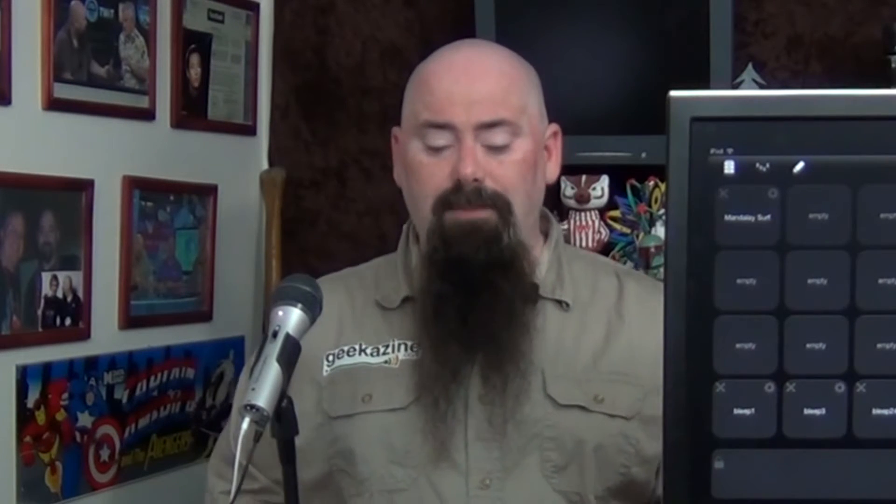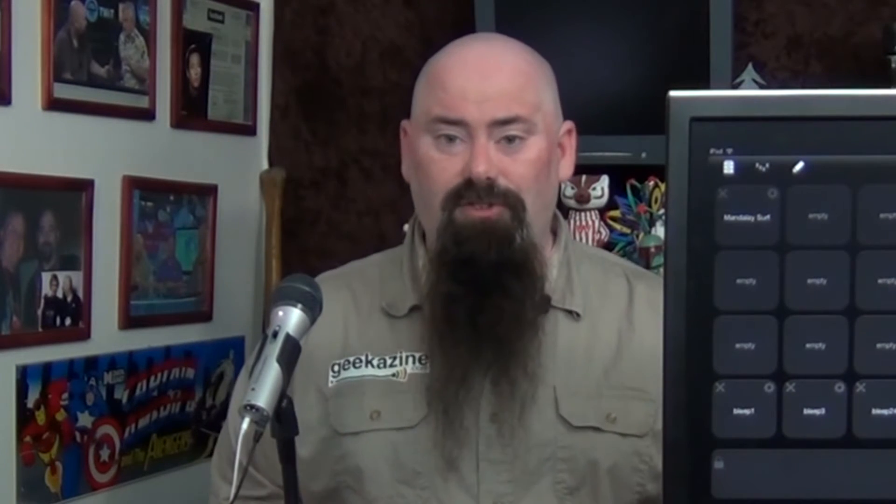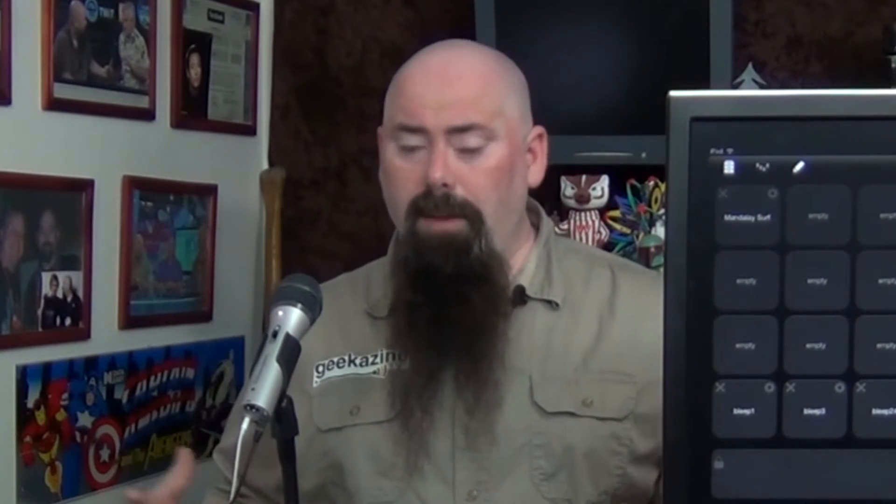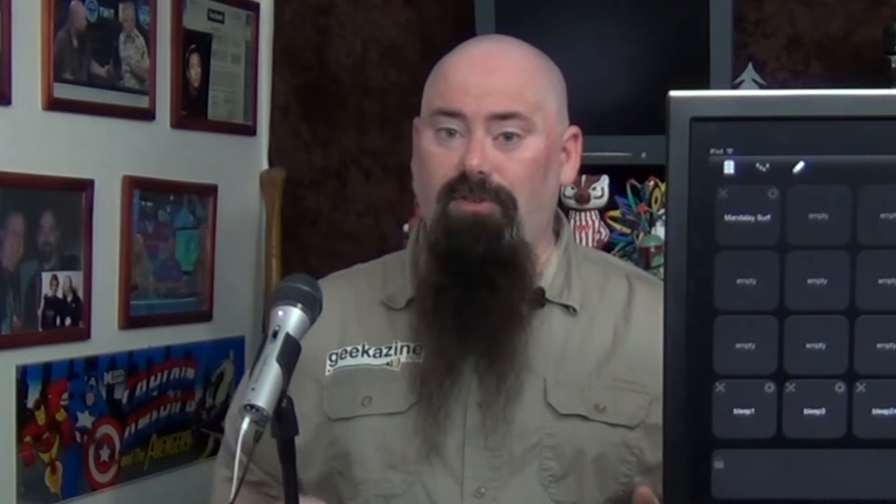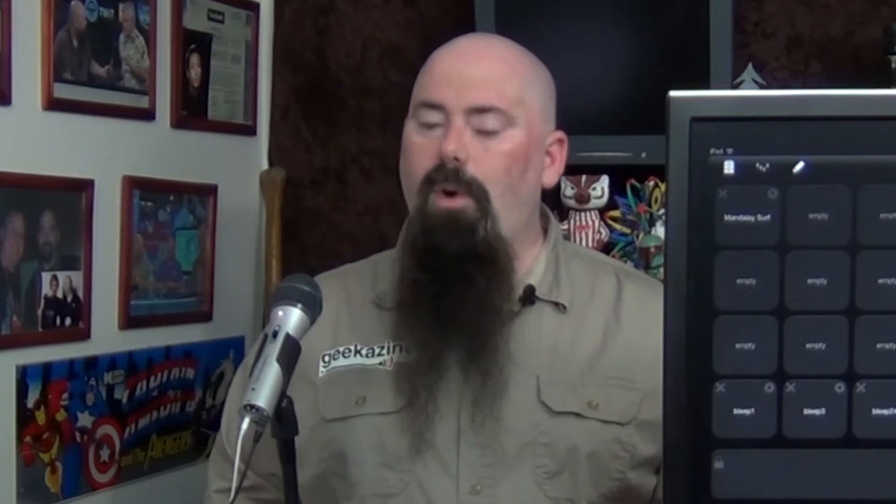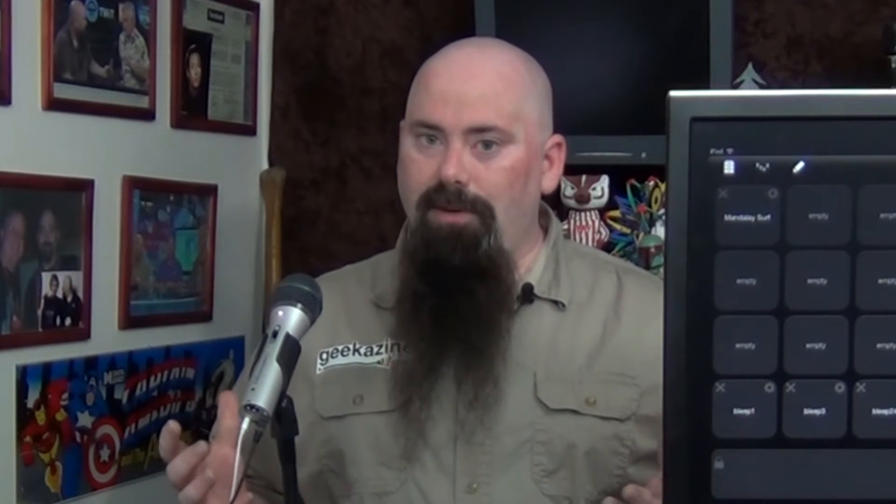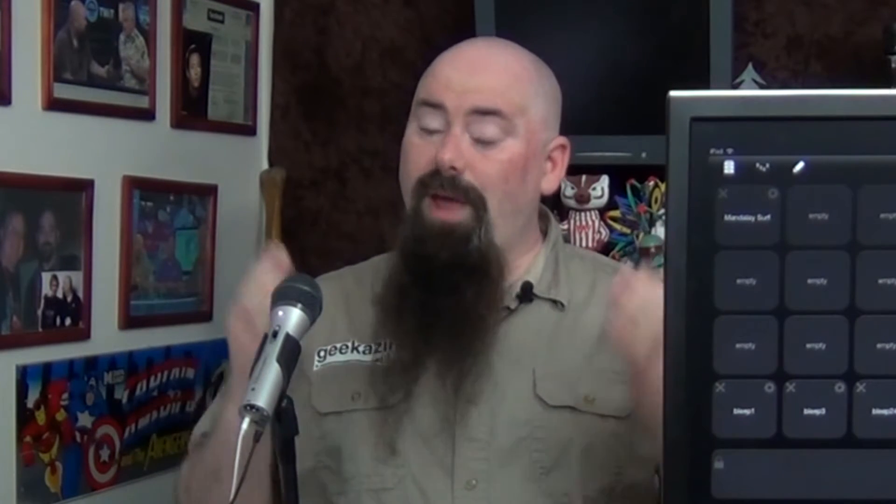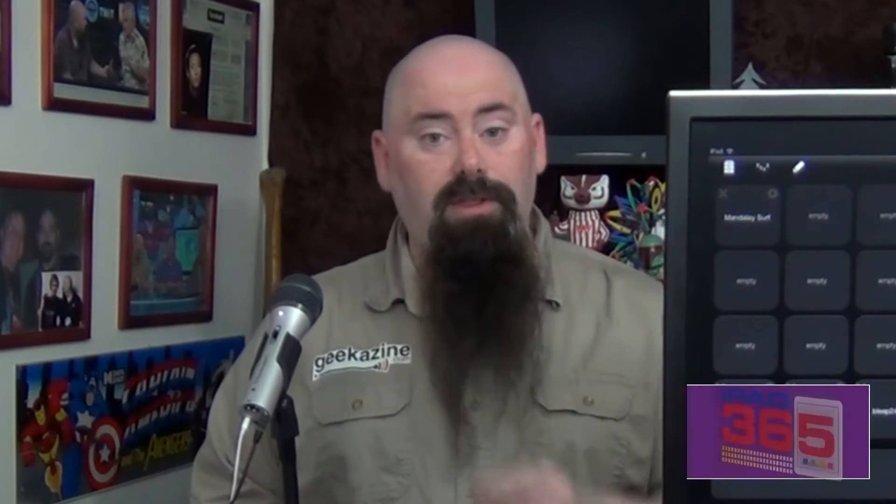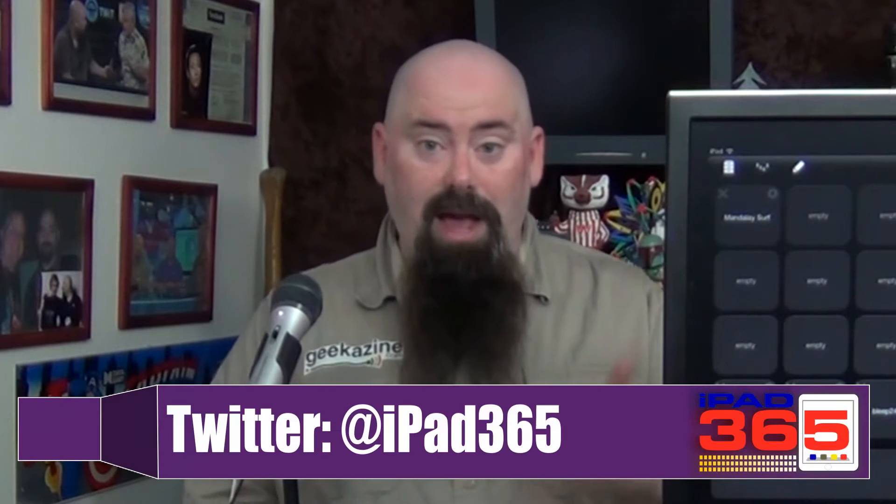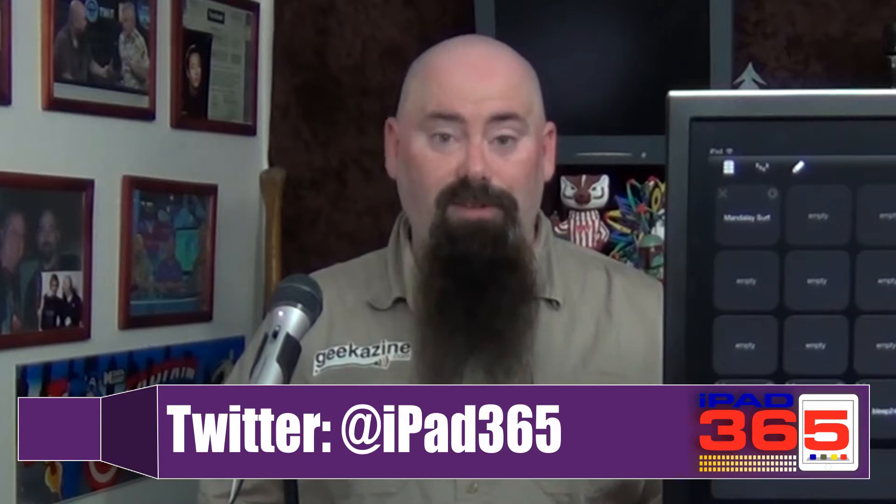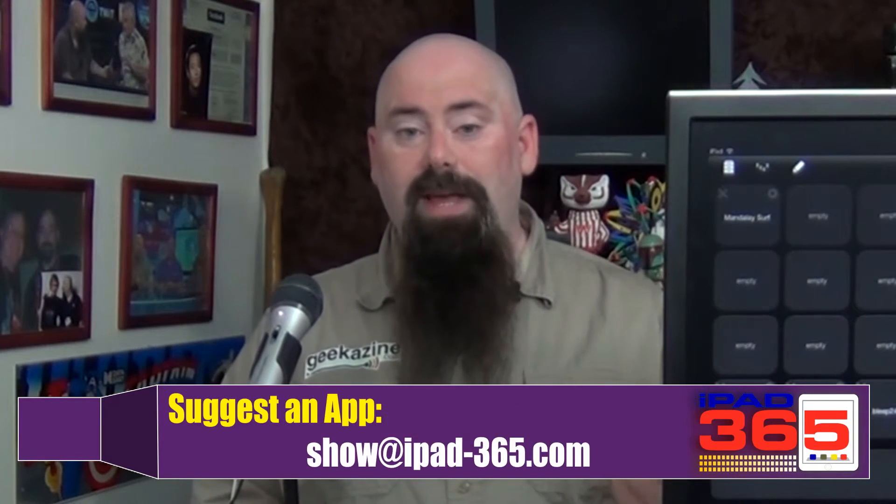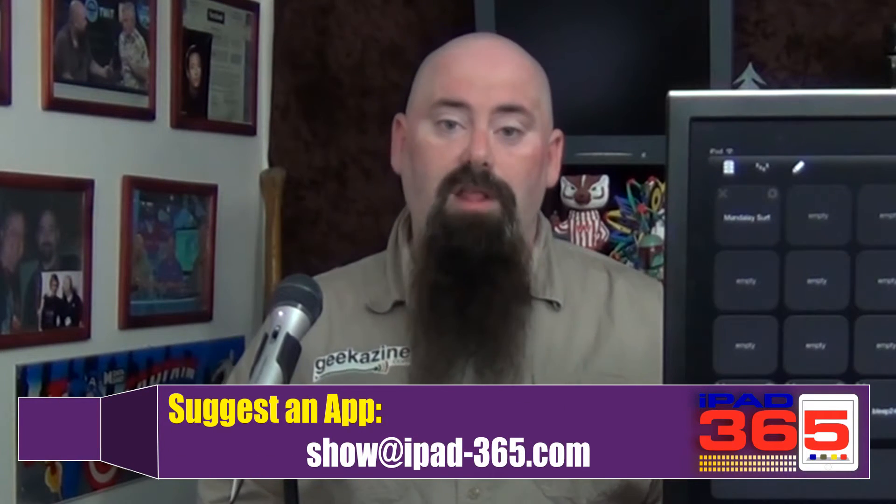Today we're going to look at an app for podcasters and wannabe podcasters. First of all, I want to let you know, iPad 365, we have a Twitter handle, it's simply iPad 365. Go Twitter me, follow me on Twitter, and I'll follow you back, I'll follow you wherever you will go.